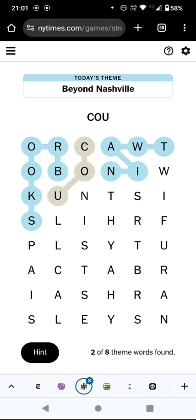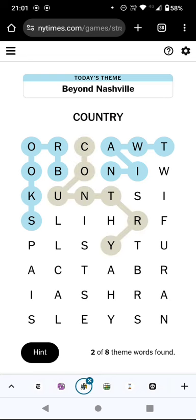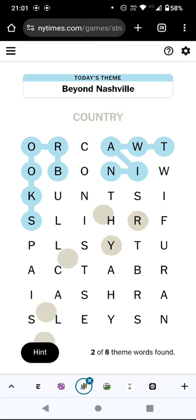Oh, it could be 'country something.' There's always one word that goes from one edge of the grid to the opposite edge — that is a better description of the category than the theme clue at the top — so that's why I'm pretty sure it's going to be 'country something,' but I'm not completely certain.